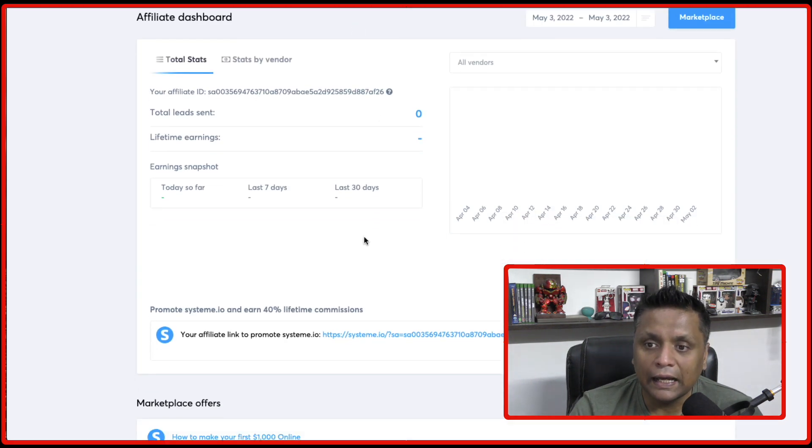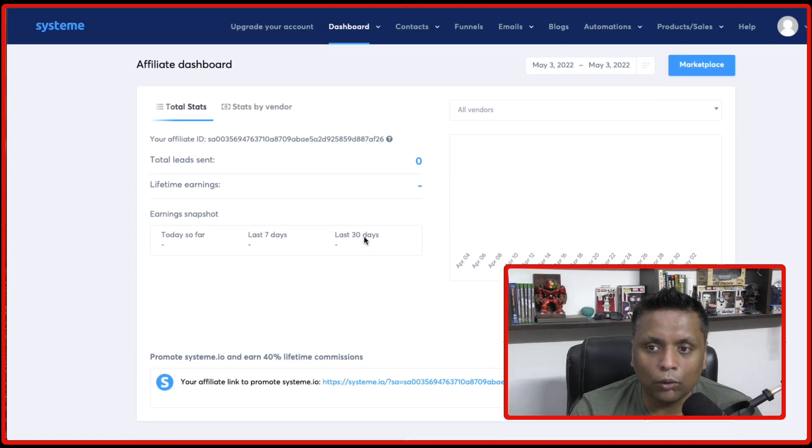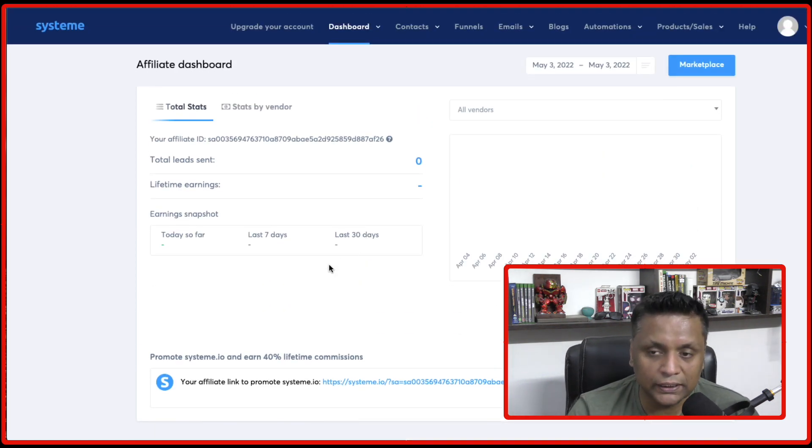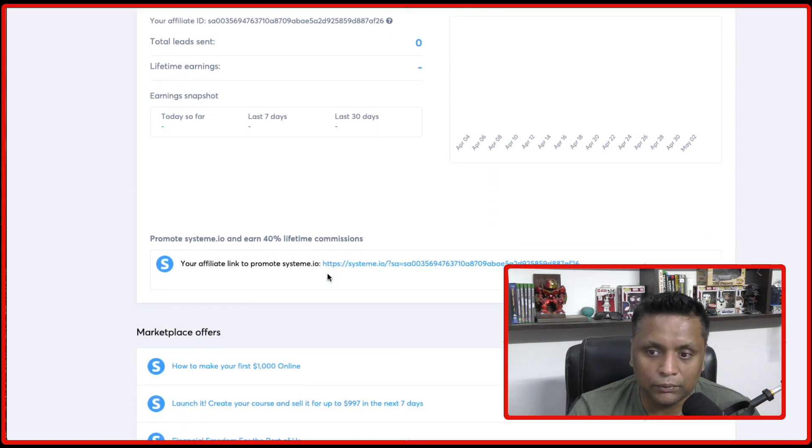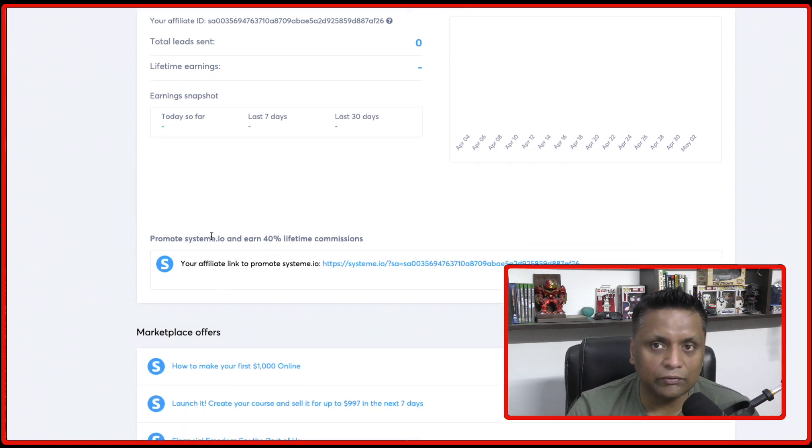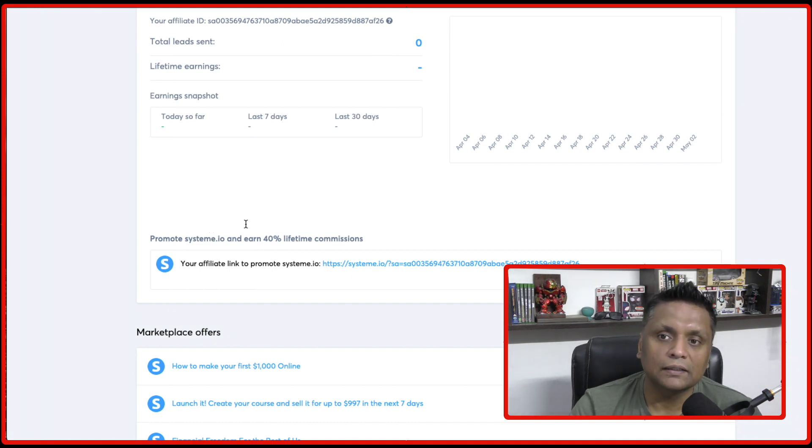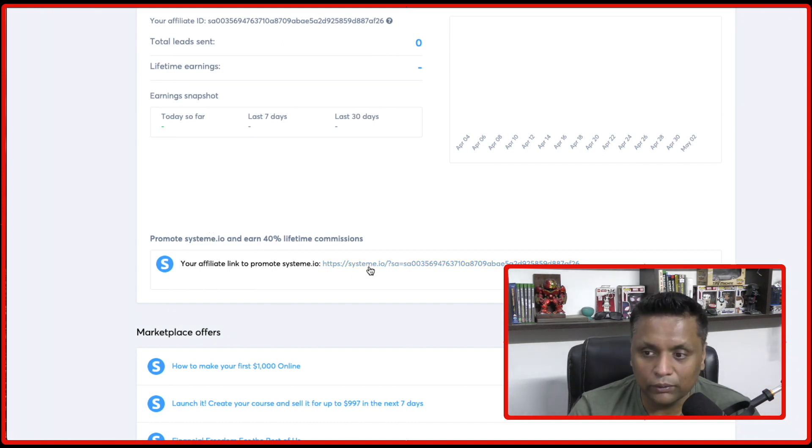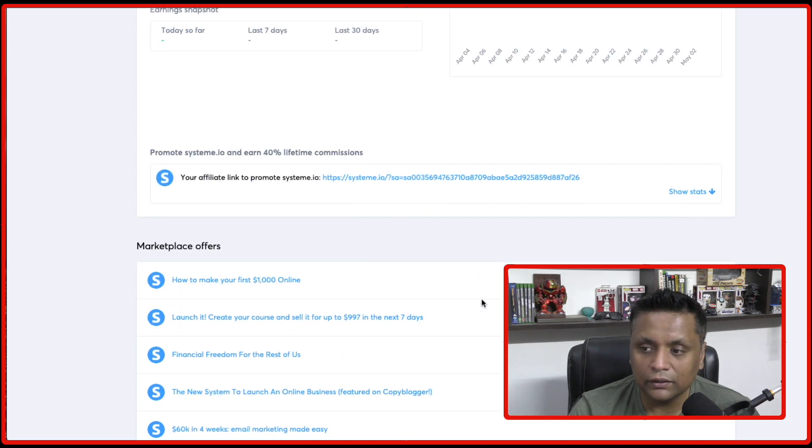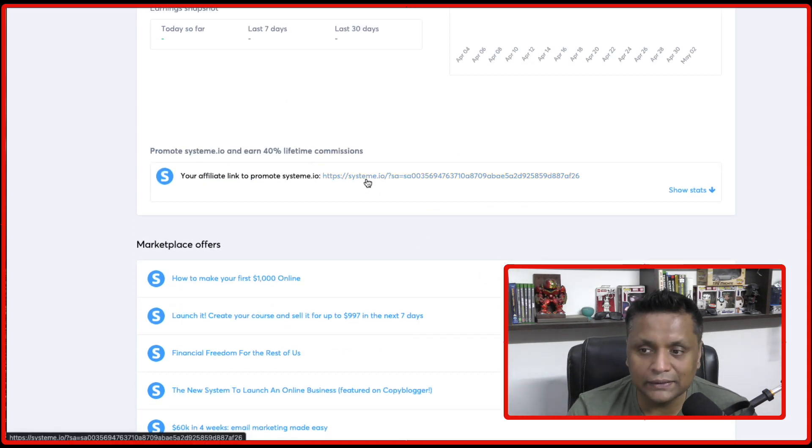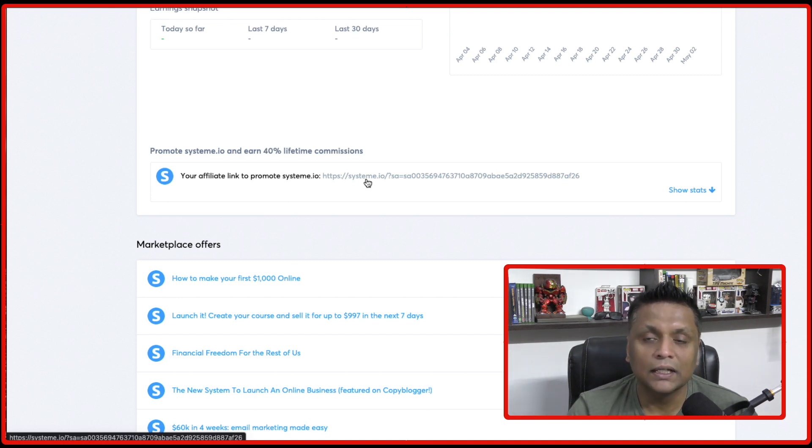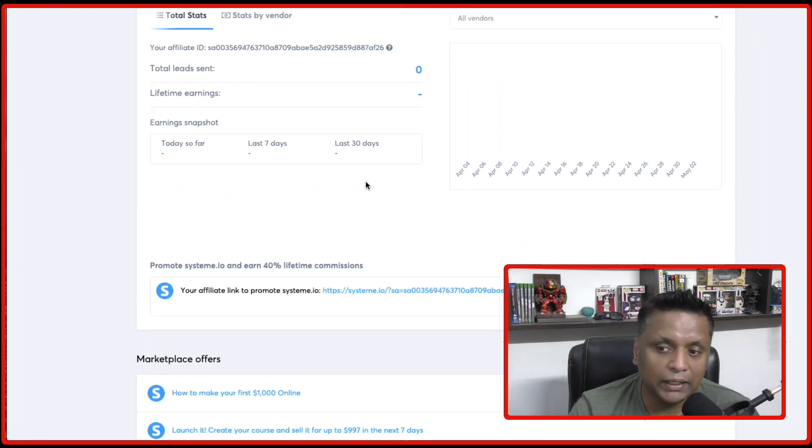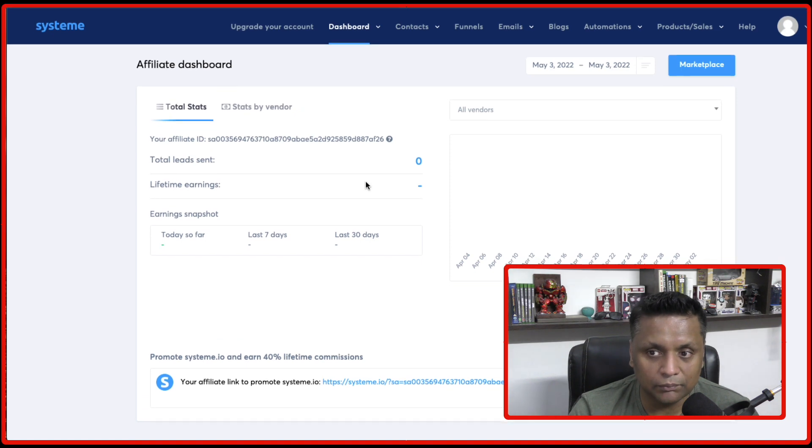And here you're going to get all your statistics for your affiliate program. So you are going to get 40% lifetime commissions by promoting System.io. And this link which you are seeing right over here, the link which you will see in your dashboard, this is going to be your affiliate link. You have to promote this link and make 40% lifetime commissions.